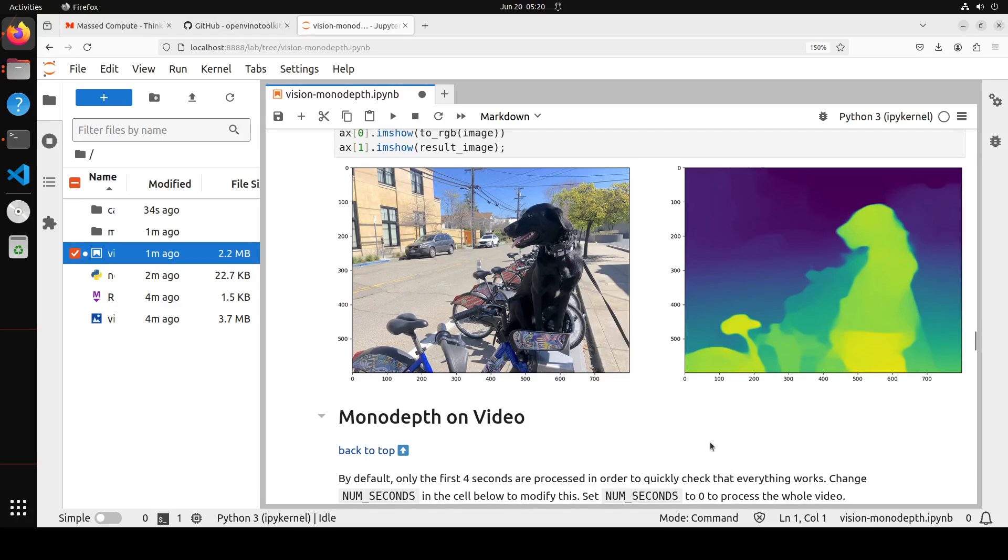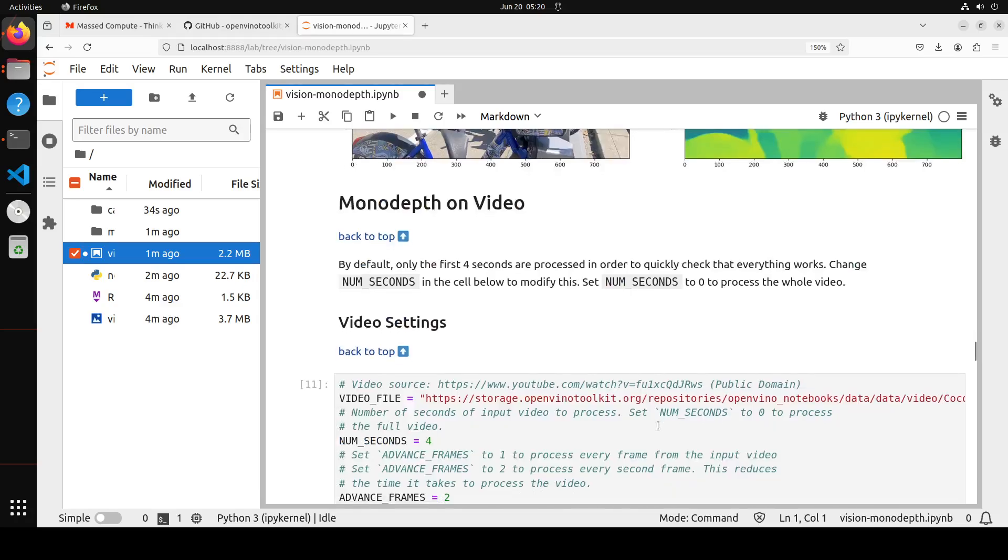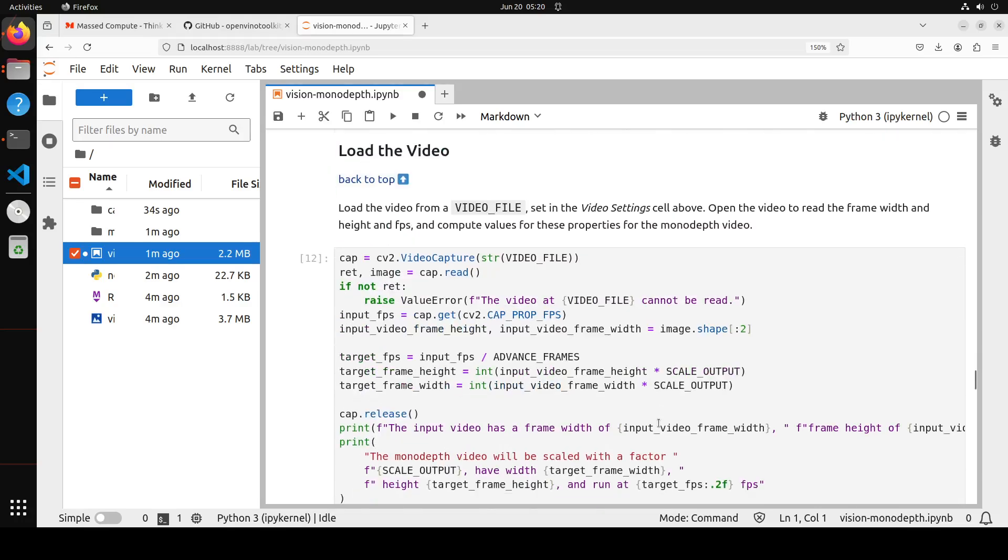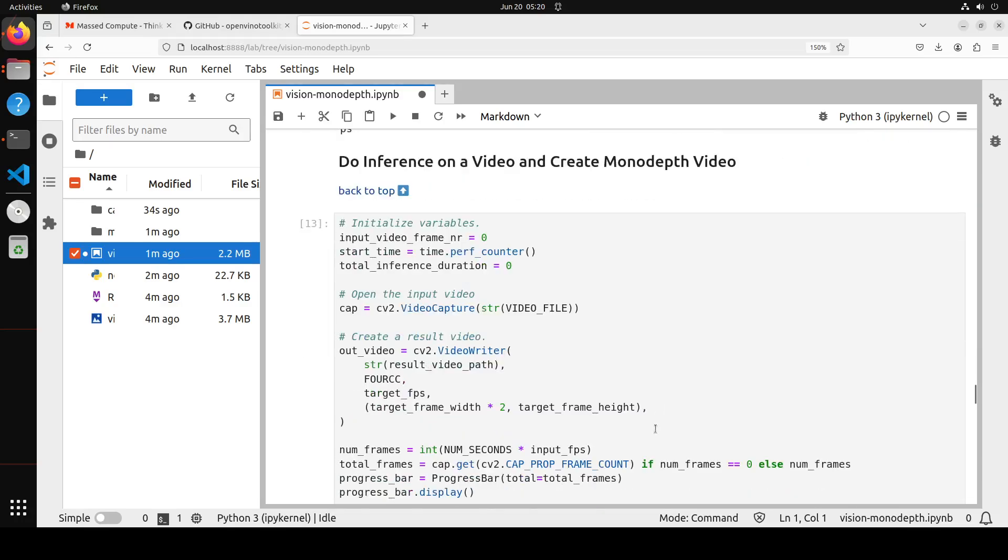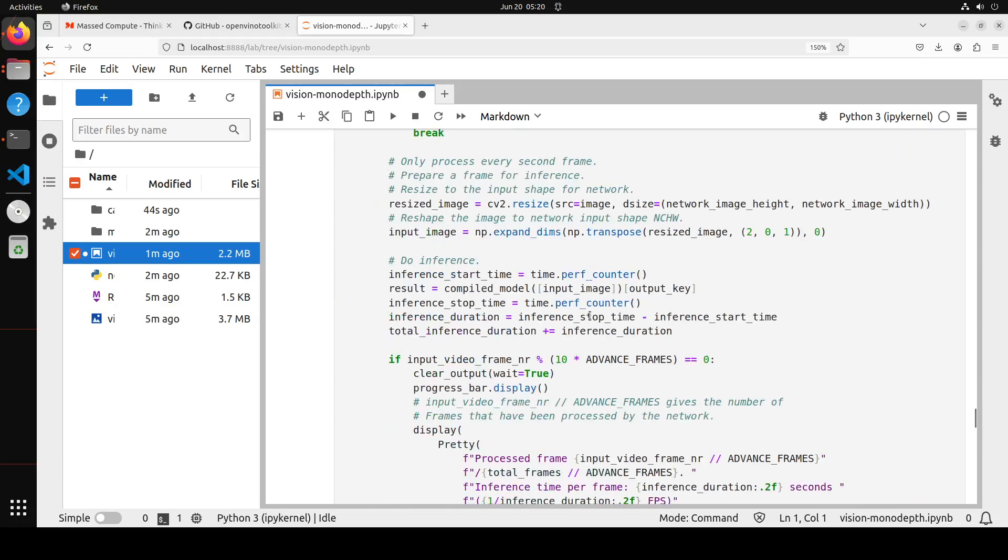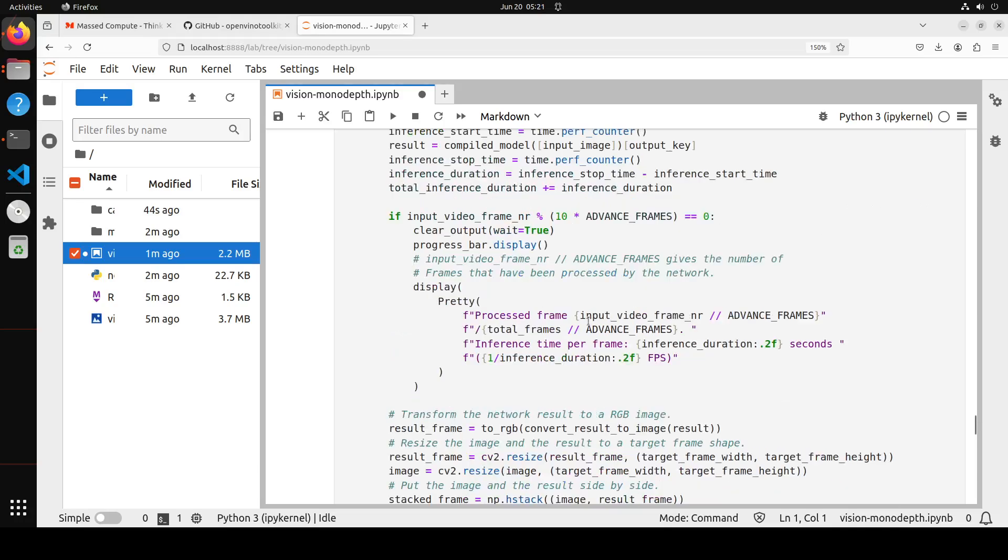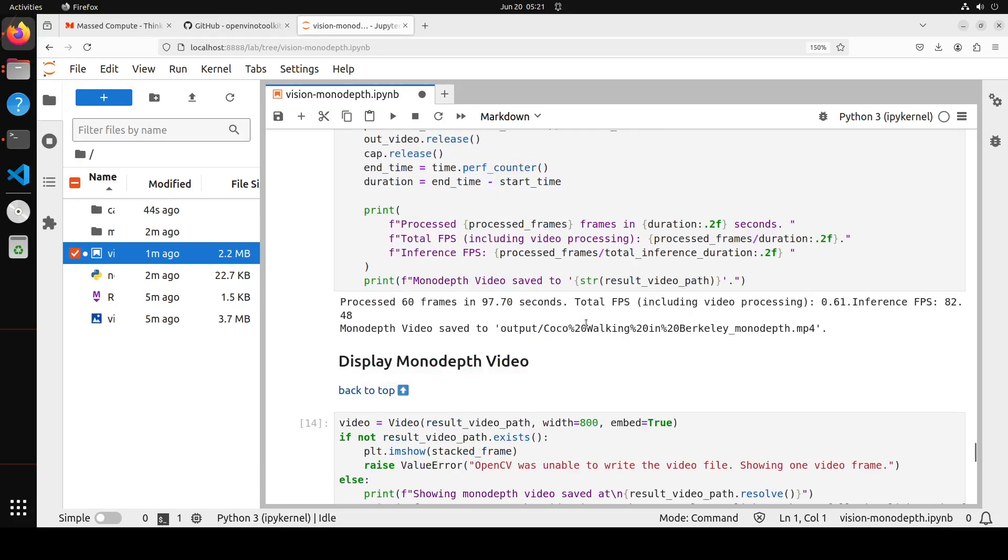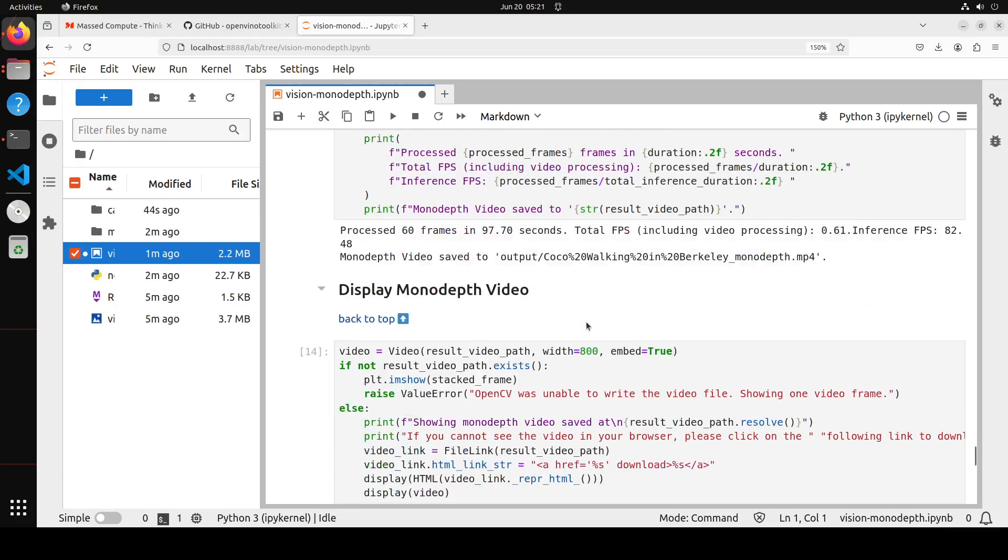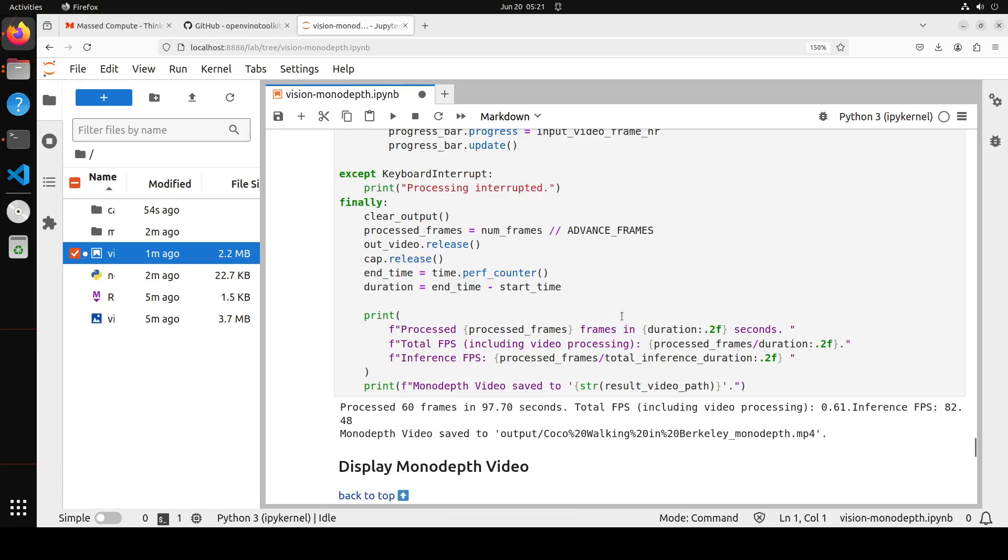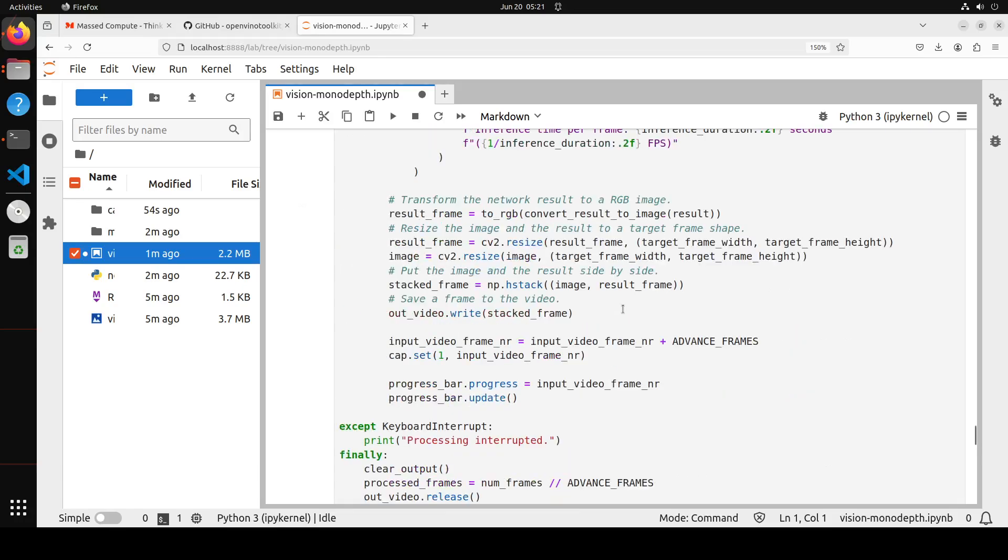You can similarly do the monodepth on video which I already have run. And don't worry about this code. This is just a sample code which I already have covered in my other channel when we were doing the depth estimation. But the point of the video is that you can easily install this OpenVINO on your local system. So if you run it, it is going to do the inference on this video too, just like we did with the image one.